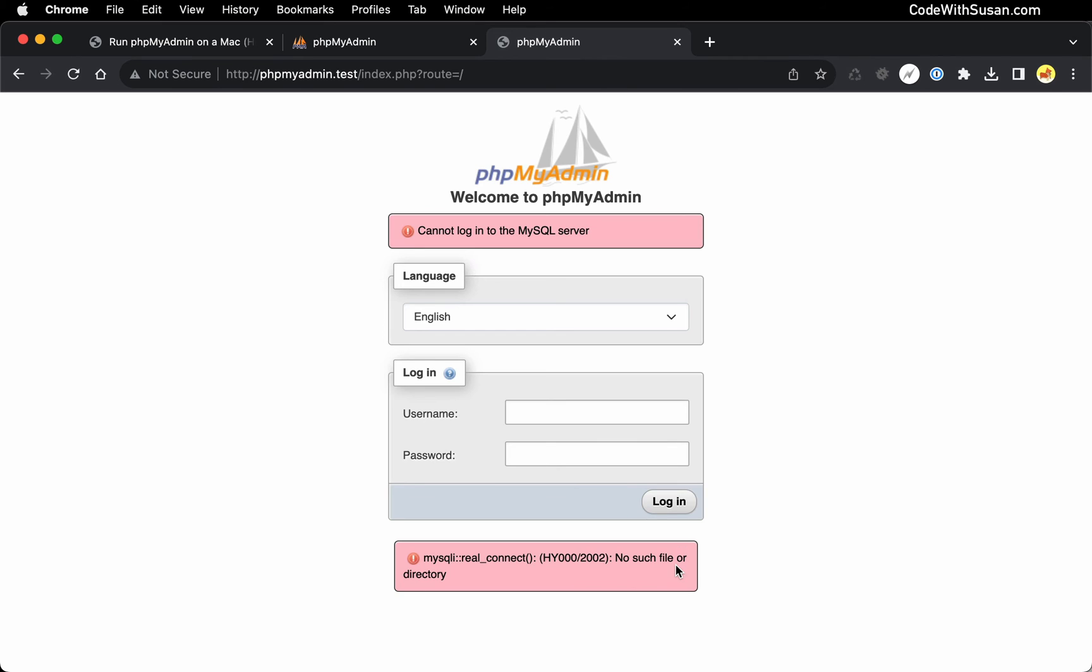So it's still failing, but I am getting a different error. So that's progress. I'm told that I cannot log into the MySQL server, no such file or directory.